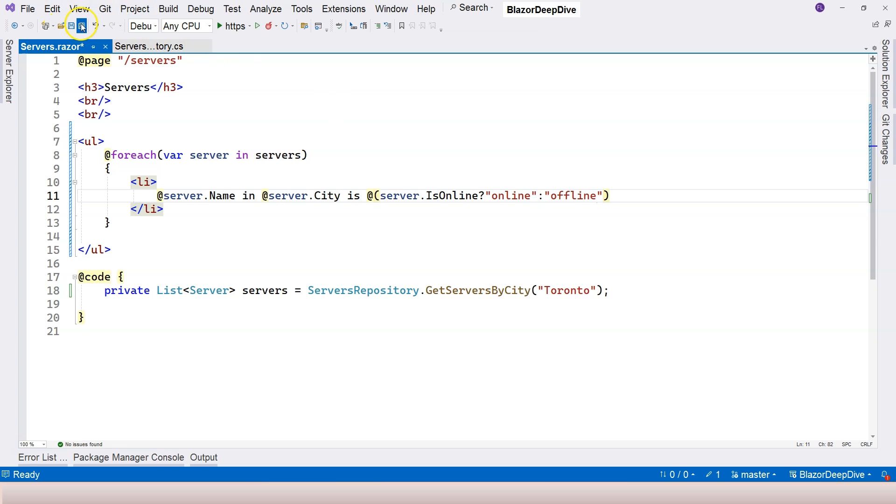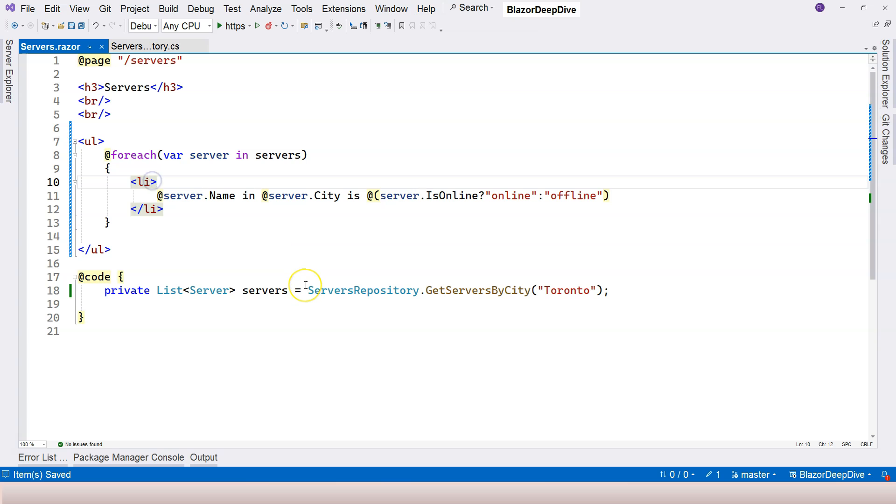So this is all good. I want to output in different colors. If it's online, I want to show green. Otherwise, I want to show red.